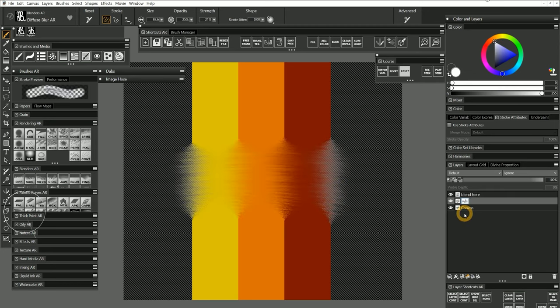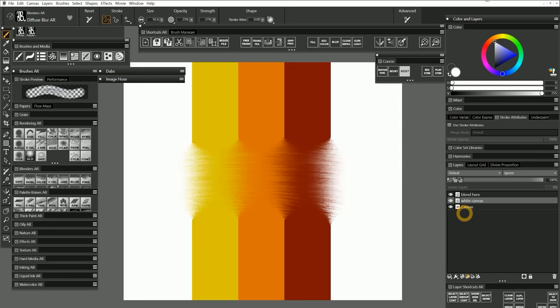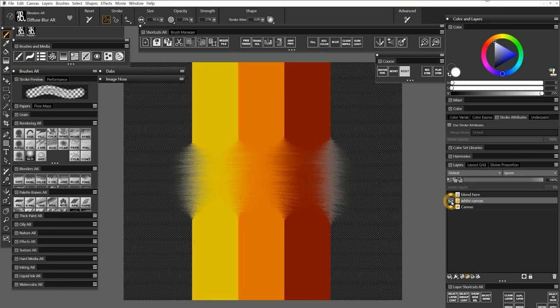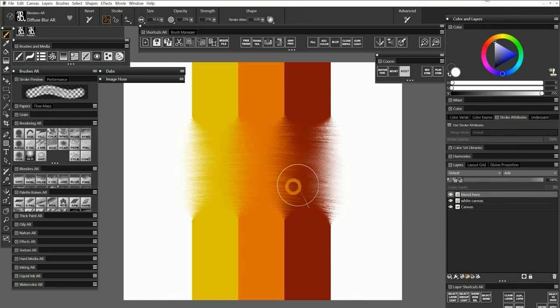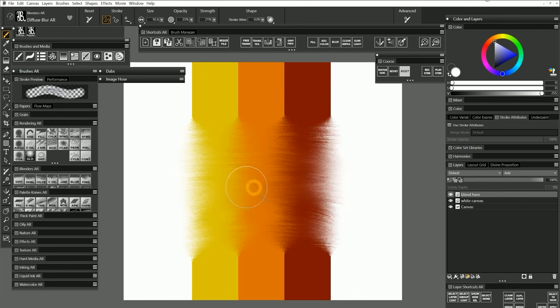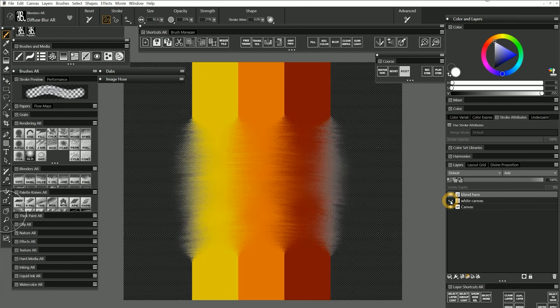In Corel Painter, it's assumed that your canvas or paper will be white by default, so white is used as a way to simulate wetness or clear water for pigments to bleed into. This is accomplished by making white invisible when working with certain brush types.